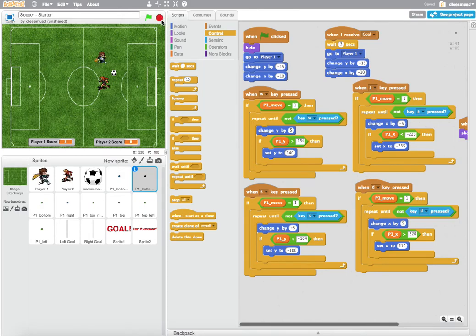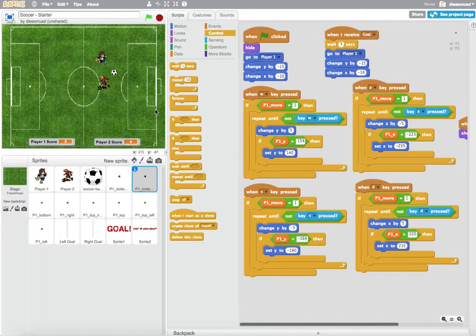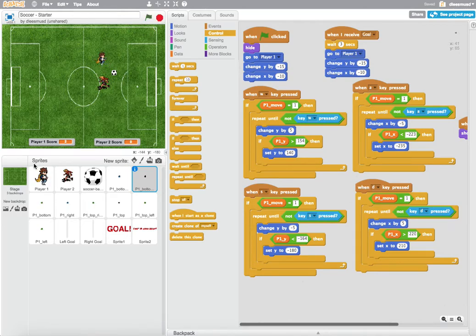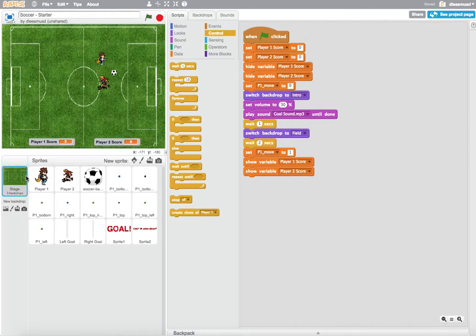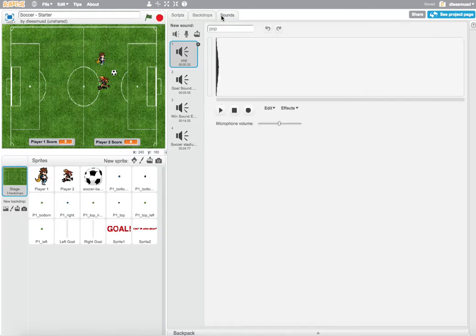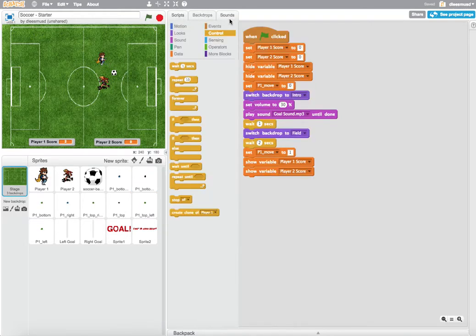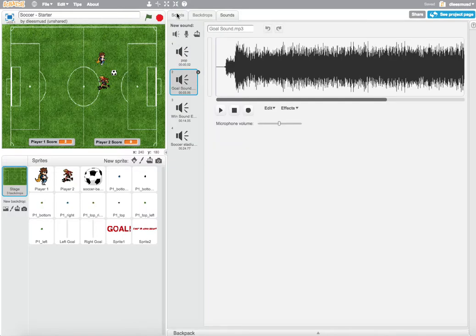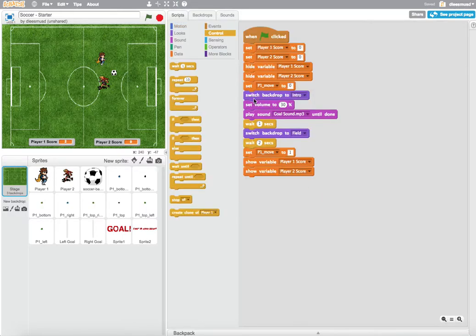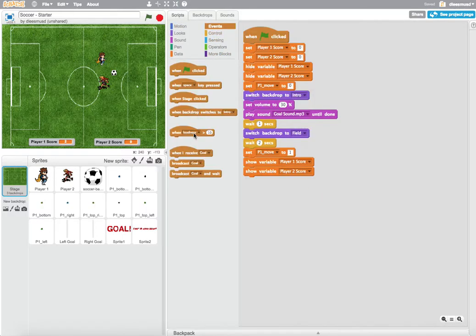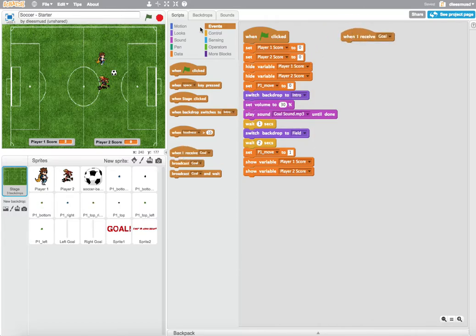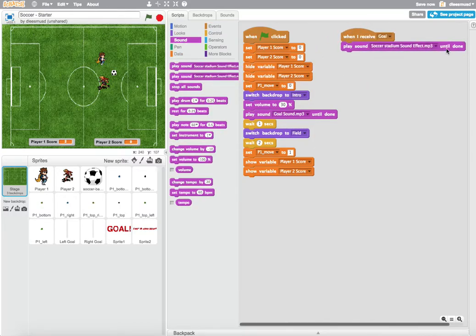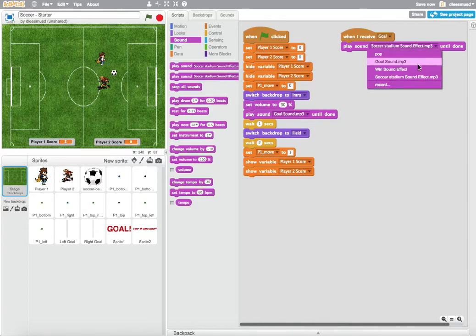Now what I want to do is when the ball crosses the finish line, I want it to say goal, so I want it to play that sound effect. The sound effect is over here in the background, right here on the goal sound. It's pretty simple. We just go to events and say when I receive goal, play that sound—play the goal sound until done.